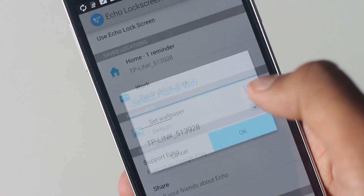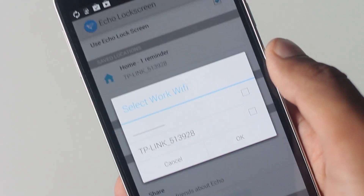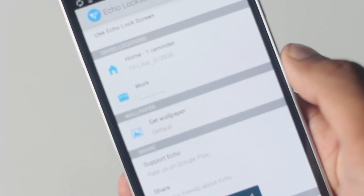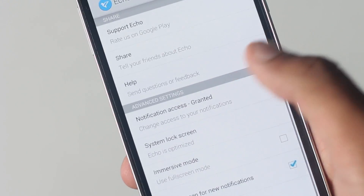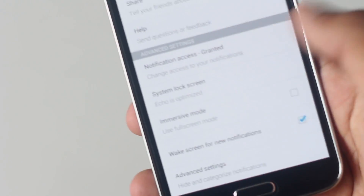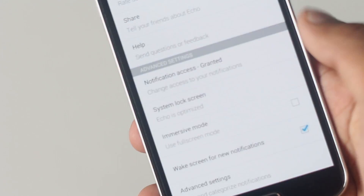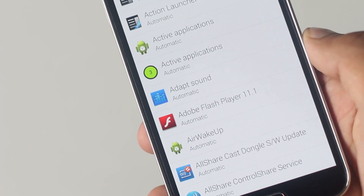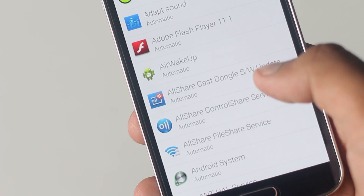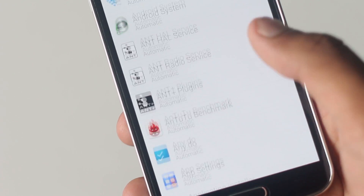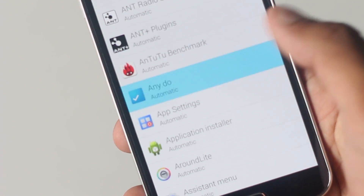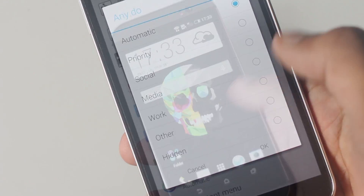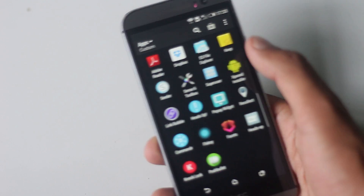This application determines when you reach home or at work by the Wi-Fi network it's connected to. You can set the Wi-Fi network inside the application settings. You can also choose to hide notifications from certain applications in the application settings.